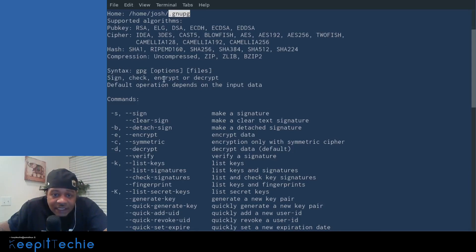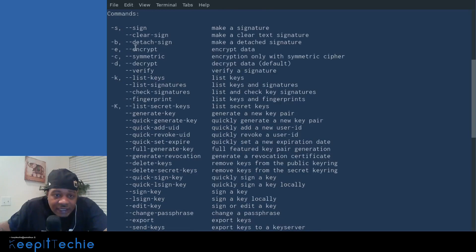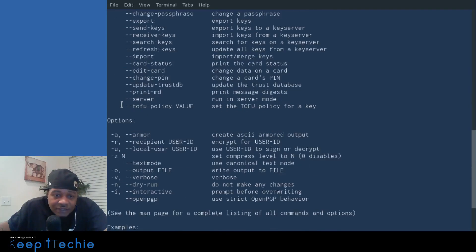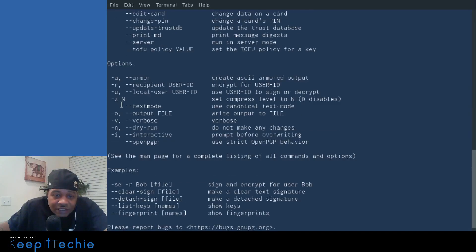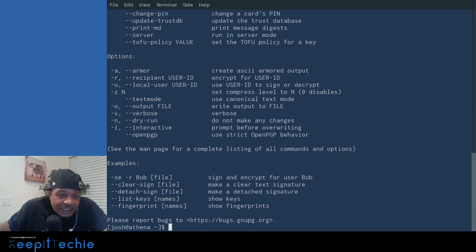And here is the syntax, essentially GPG, your options and your files, sign, check, encrypt, or decrypt. Default operations depends on the input data. And here are a few of the options. So we can scroll down and show you some of that.